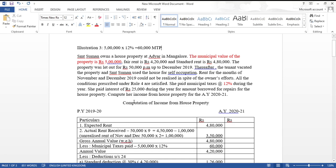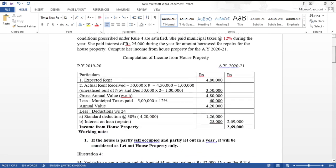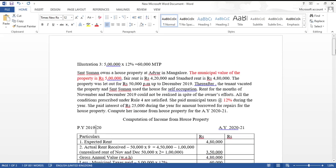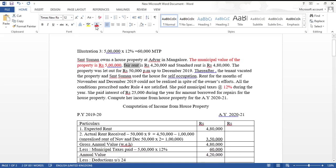We are supposed to compute income from house property for Assessment Year 2020-21. Heading: Computation of Income from House Property, Previous Year 2019-20, AY 2020-21. To calculate expected rent: municipal value is 5 lakh, fair rent is 4 lakh 20,000 — the higher of these two is 5 lakh. Now compare 5 lakh with standard rent 4 lakh 80,000; whichever is lowest is the expected rent — so expected rent is 4 lakh 80,000.